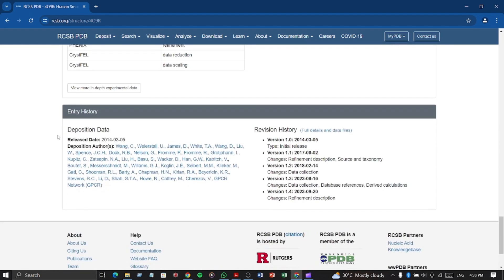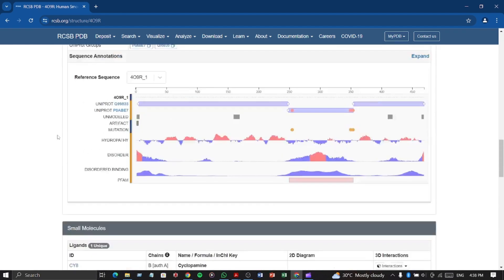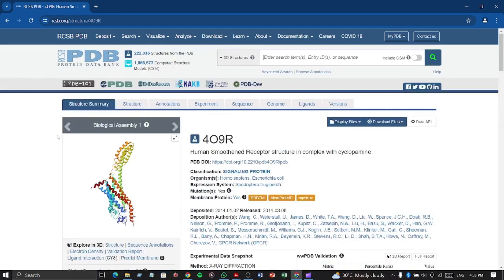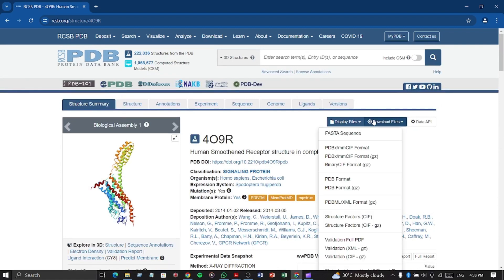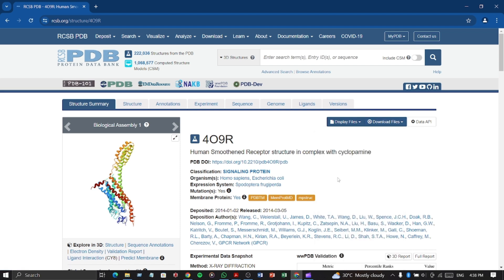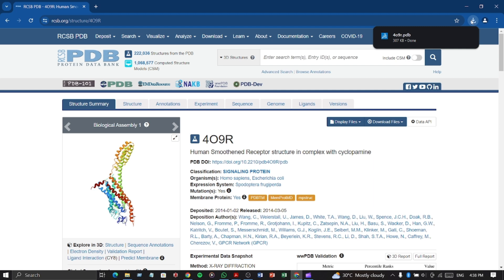So, now let's download the protein structure. By clicking download files we will see many options here. We have to click on PDB format and the protein 3D structure will be downloaded in PDB format instantly.